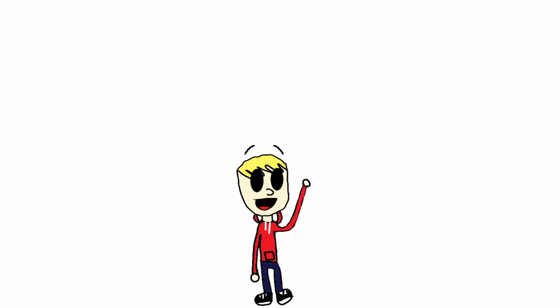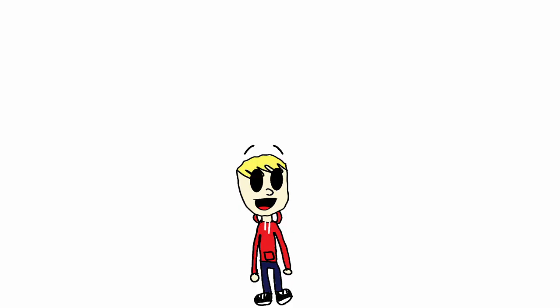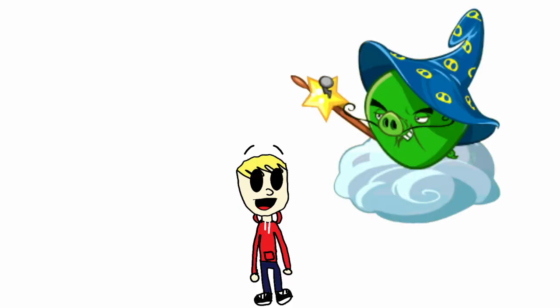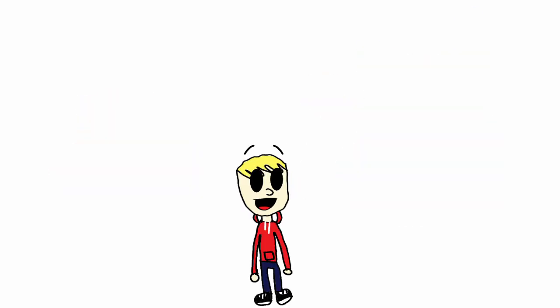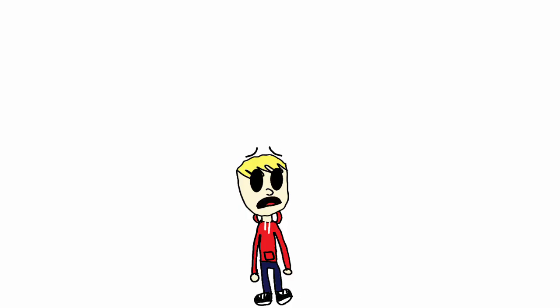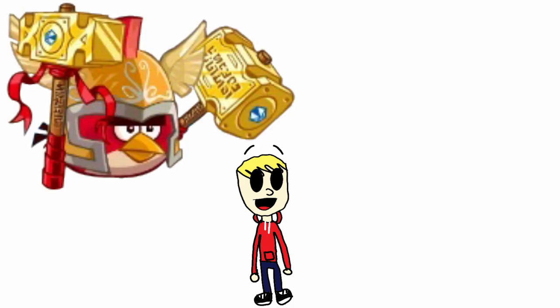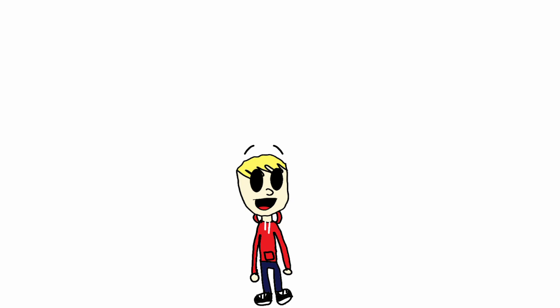So in this game, you start off with Red, obviously. And he has to save the eggs from Wizard Pig while also saving his friends. Oh, and also, every character has a different ability. I'm starting to see a pattern here. So yeah, Red is a knight and Chuck is a wizard. Stuff like that. This game is actually really fun.